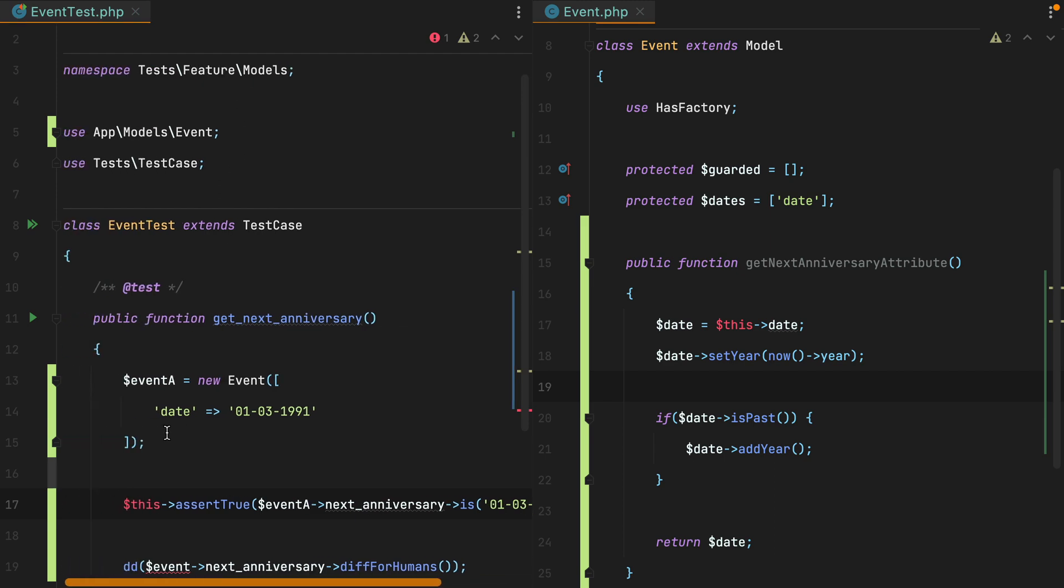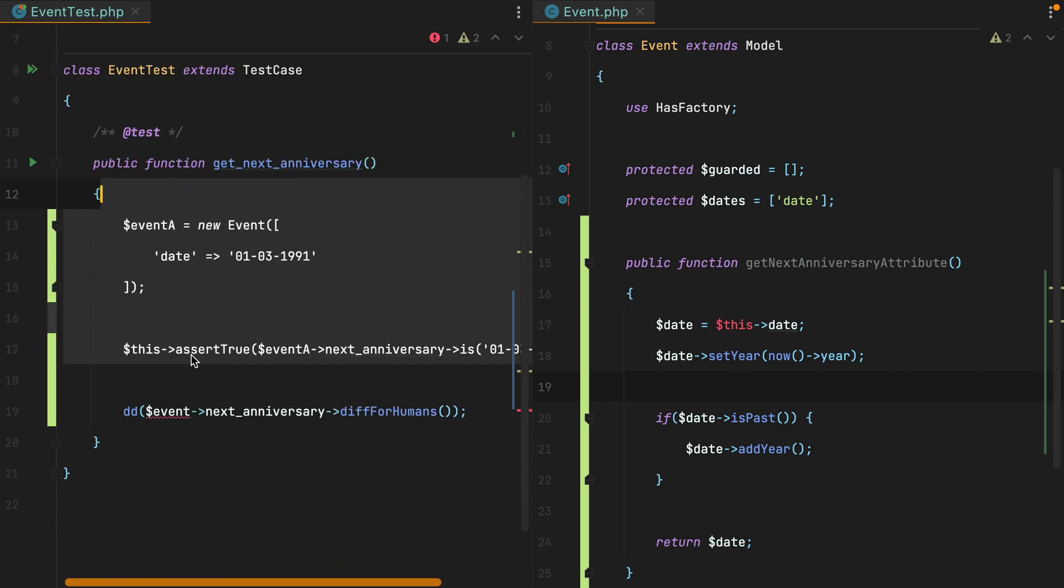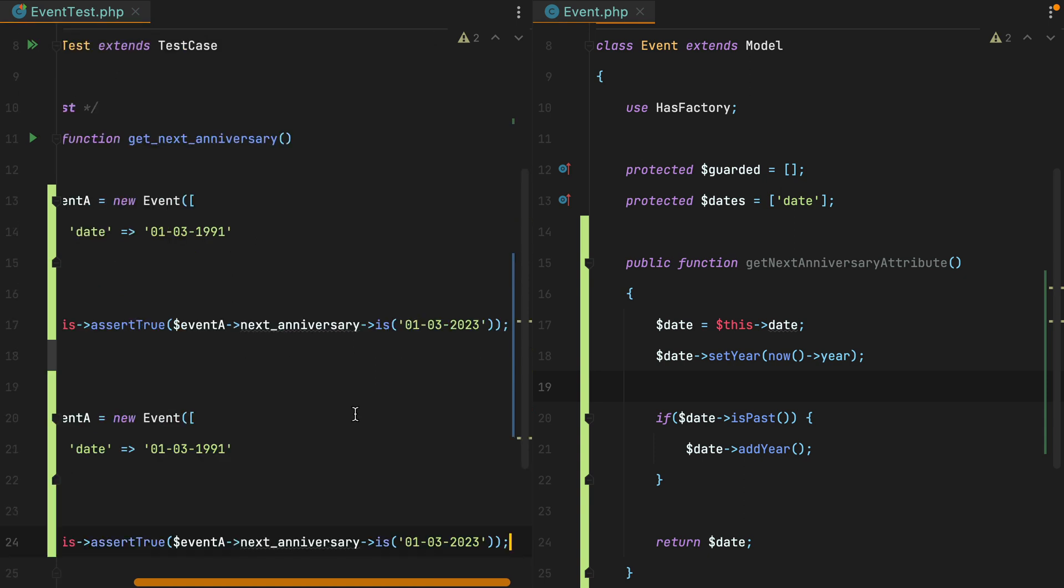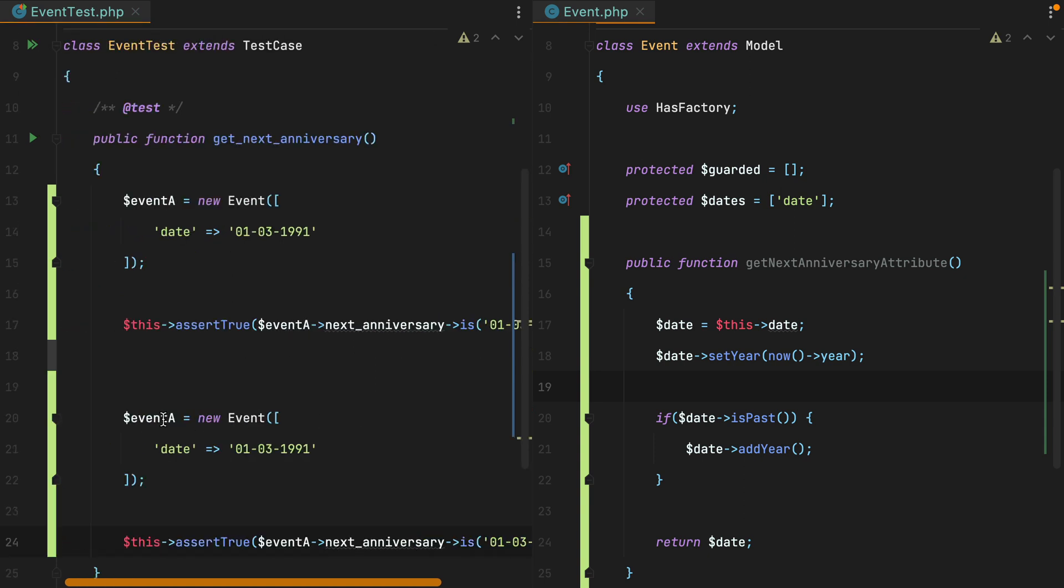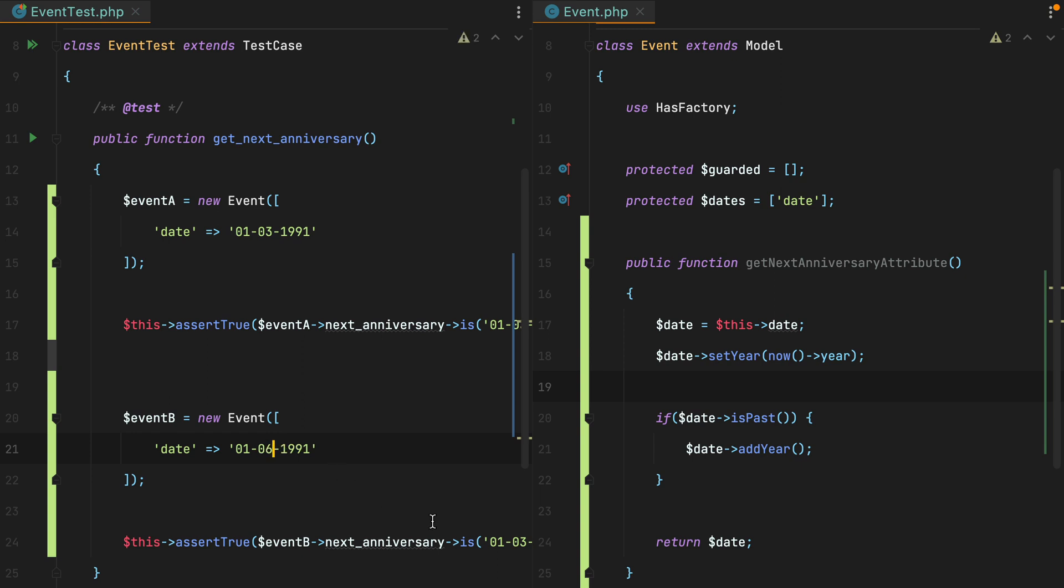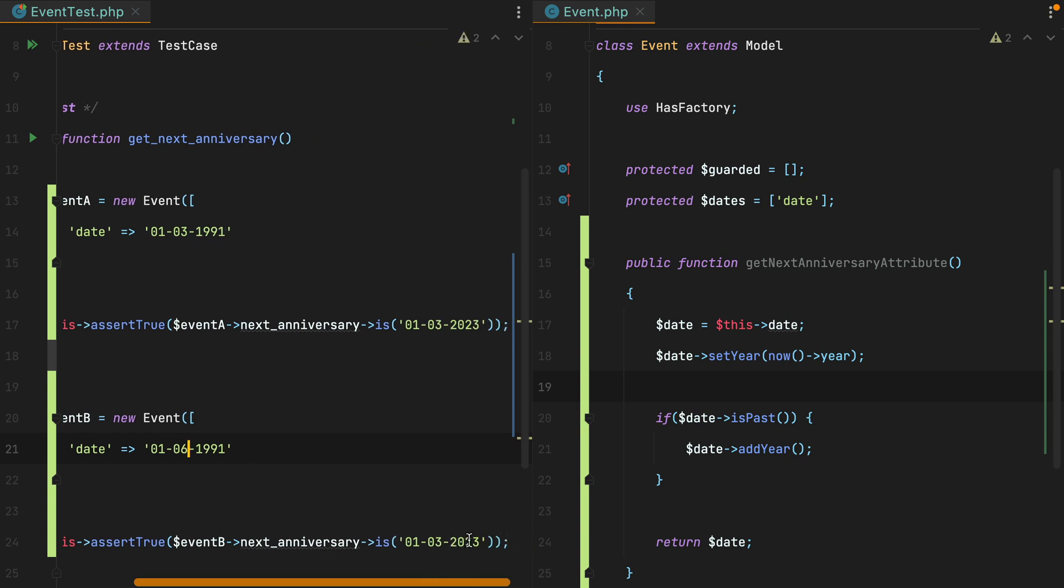And then let's add another event B for the other type of date. And this one will be 1st of June 1991. And the expected next anniversary should be on 2022.